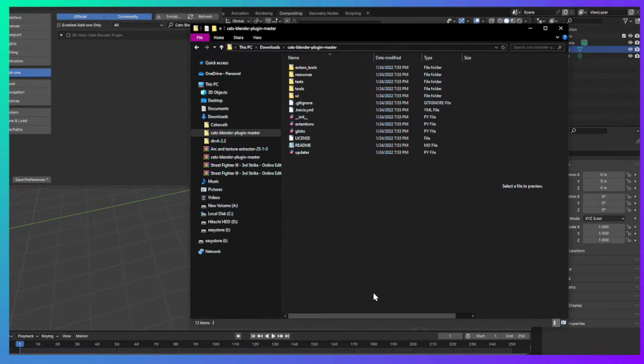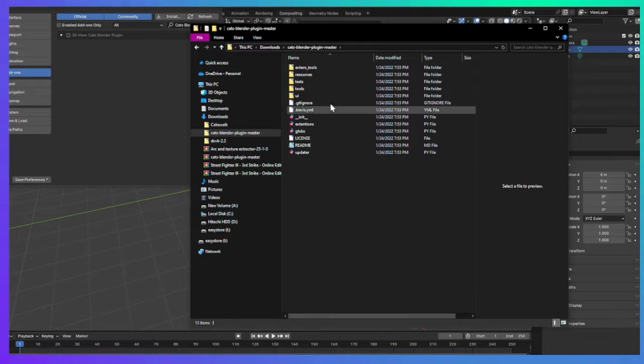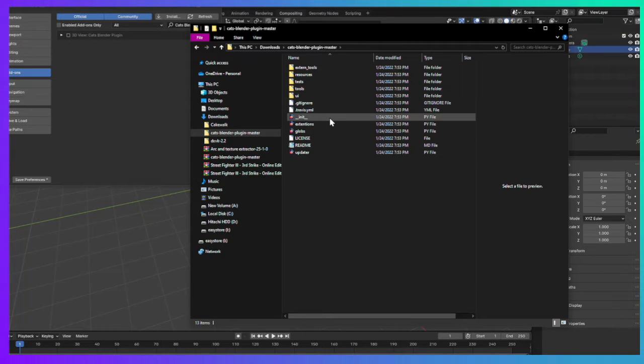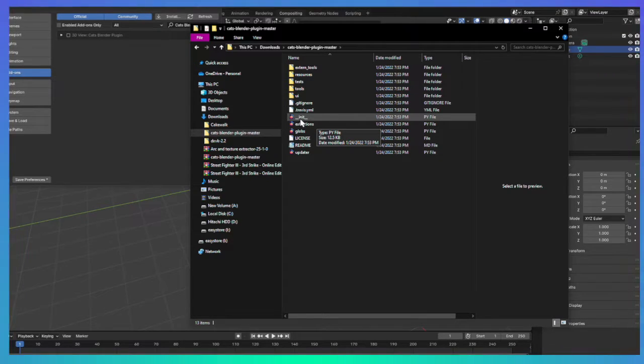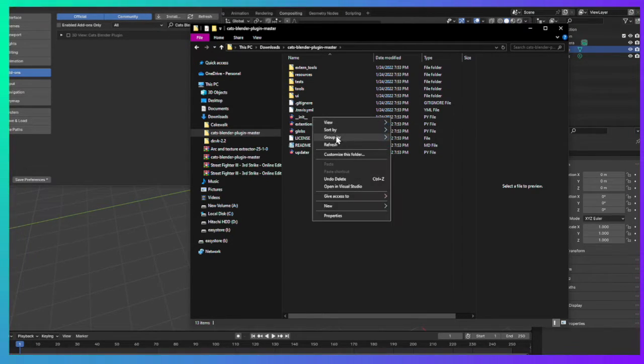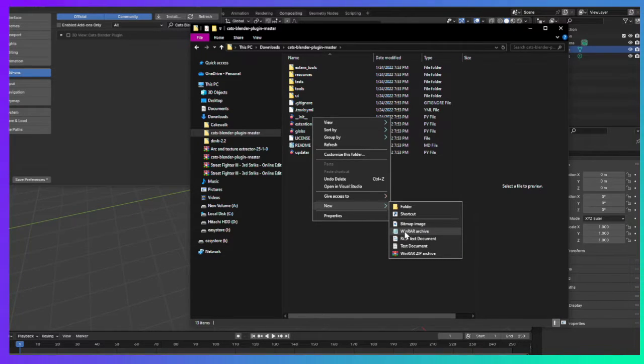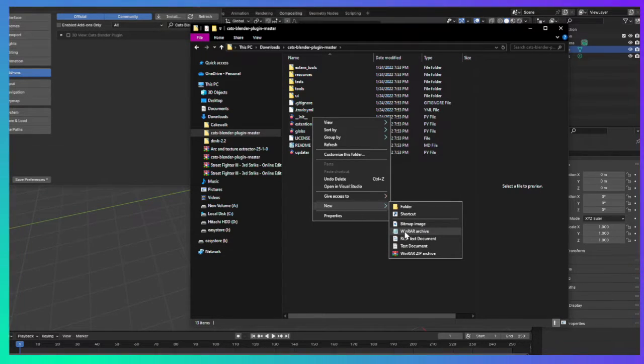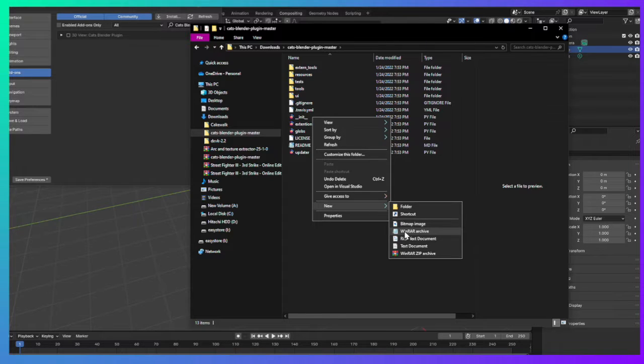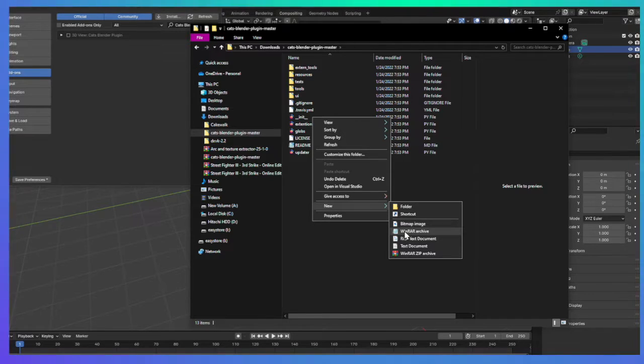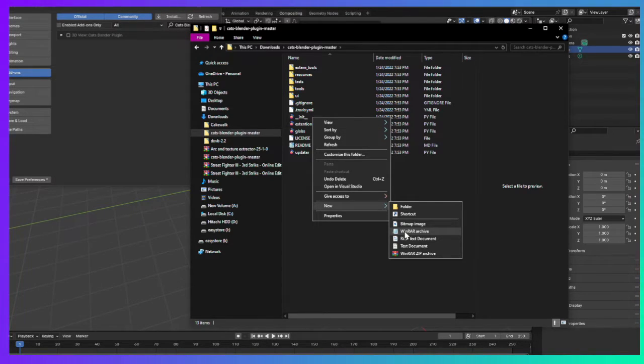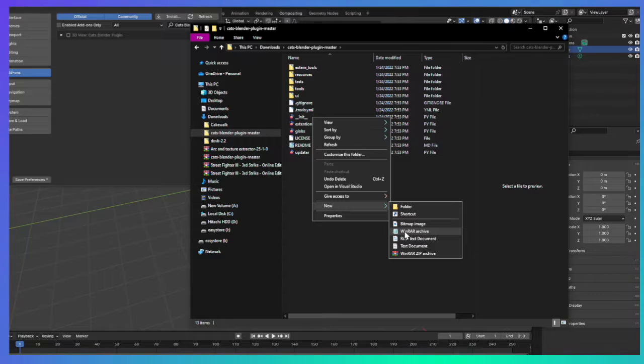Once you're done extracting, go to this one right here where it's init. It'll show up different, especially if you try to do it in notepad. By the way, you can redo this again if you already messed with it. If you want to be safe, just make sure you use the original download and then reopen it.